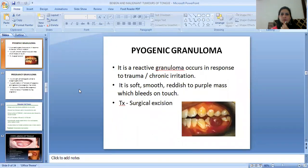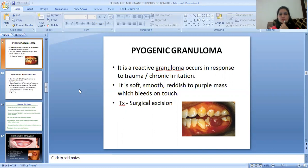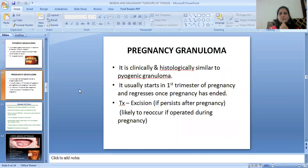Then Pyogenic Granuloma. It is a reactive granuloma occurring in response to trauma or chronic irritation. It is a soft, smooth, reddish to purple mass that bleeds on touch. Treatment is surgical excision. Then Pregnancy Granuloma — it is clinically and histologically similar to pyogenic granuloma. It usually starts in the first trimester of pregnancy and regresses once pregnancy has ended. Treatment is excision if it persists after pregnancy, as recurrence is likely if operated during pregnancy.